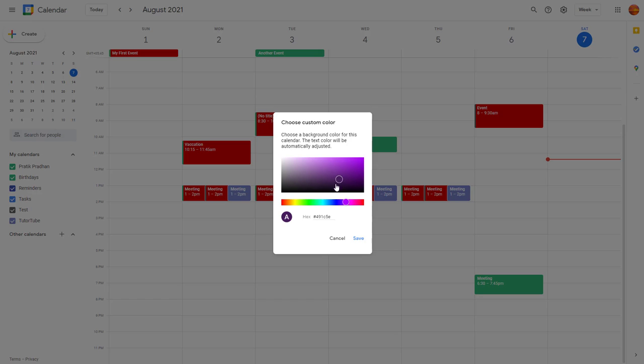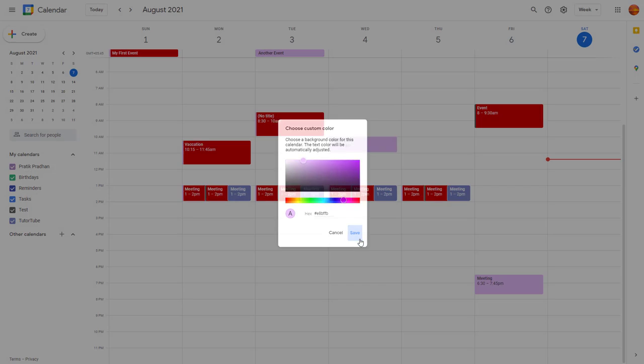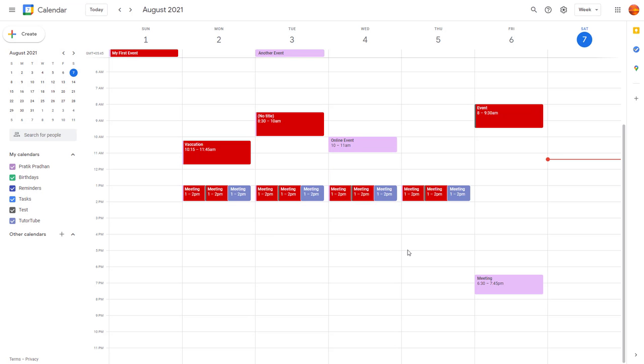You'll see the preview of it as well. So let's say I really want a light purple color right here. So I'm going to click on it and click on save, and you can see that the...